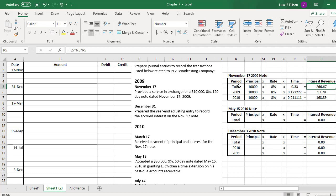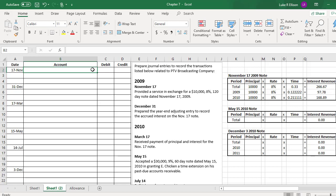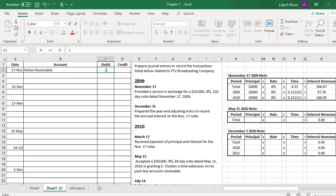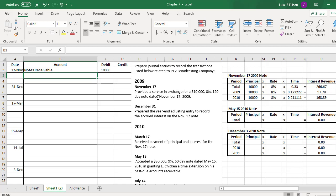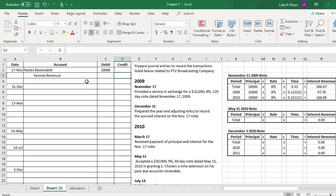You don't really need this chart information just yet, but it's nice to get it out of the way when the problem tells you about a new note. So on November 17, we provided a service in exchange for a $10,000, 8%, 120-day note. Since the company is getting a new note, they're going to have a notes receivable — an asset account. So we record notes receivable for the $10,000 principal amount, and since this was in exchange for a service, we record service revenue as our credit, also for $10,000.